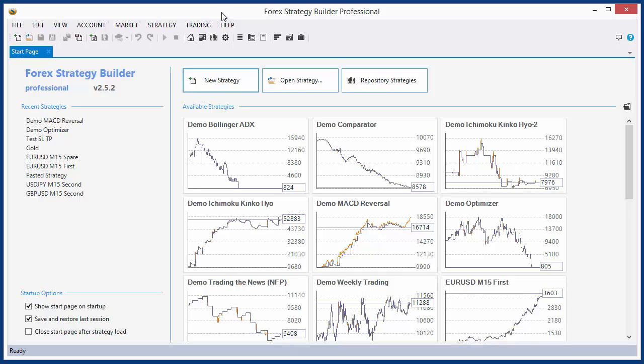Hello dear traders, I am Russov Popov, the author of Forex Strategy Builder Professional. In this video I will show you how to work with strategy slots.